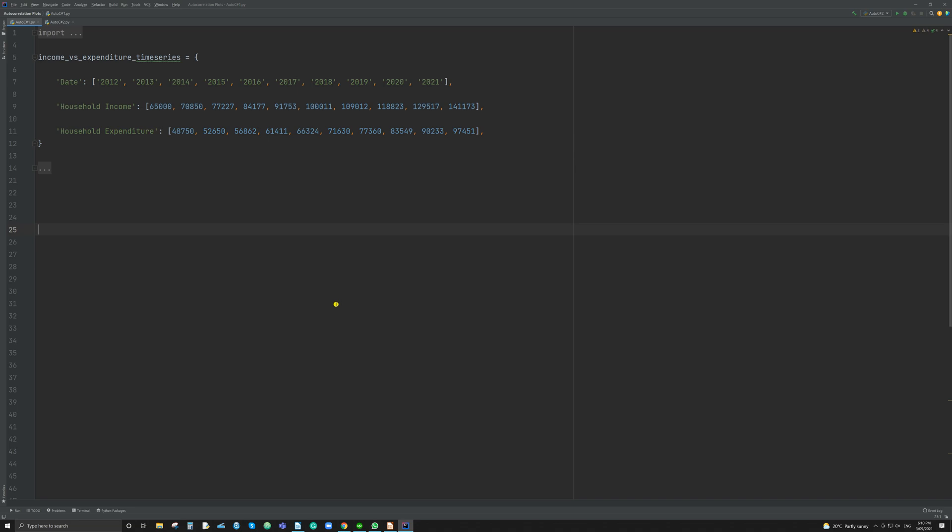And here we have an example of the data set that we're going to use in this particular plot. All I've done here is I've created a dictionary within Python where we have a date which runs for 10 years from 2012 to 2021, and household income which is increasing year on year, and household expenditure. And if your household is anything like mine, as your income increases, so too does your expenditure. And this happens here. So we have purposely created a time series data set where there is a degree of correlation. As one goes up, the other goes up, and we would expect to see that shown in the graph.